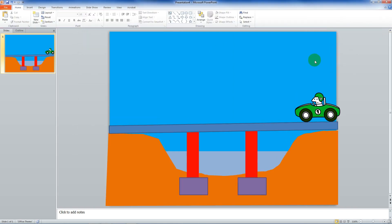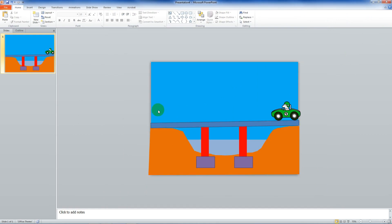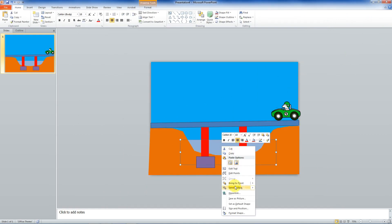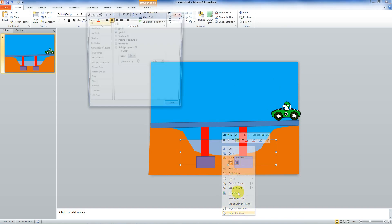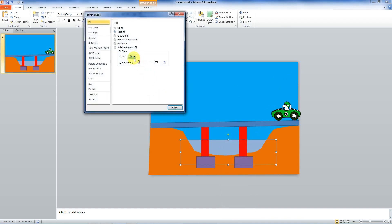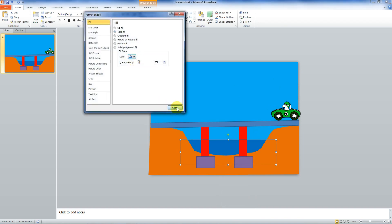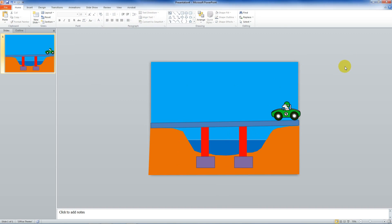Now what do I want to do? I want to animate some of this, because it's kind of static, kind of boring. I don't like the color of that water. I think I need a better color. So let's make it a deep blue.